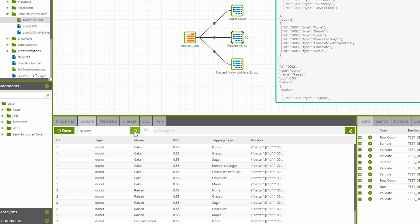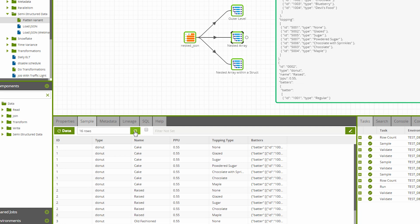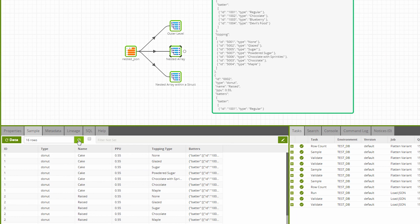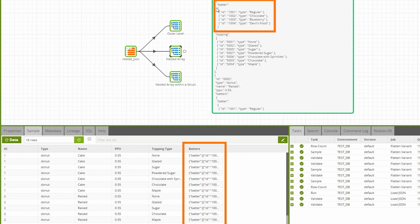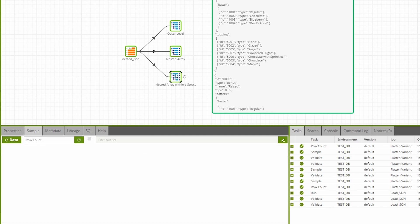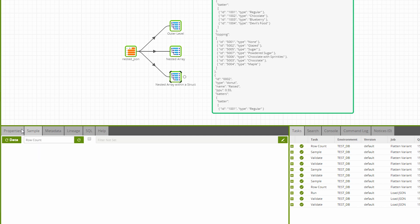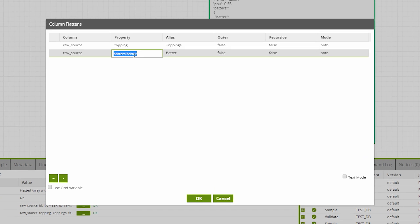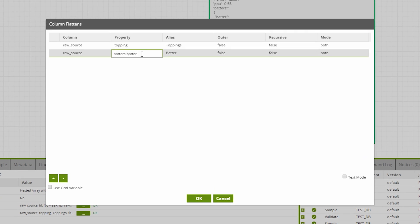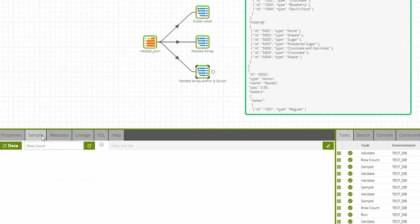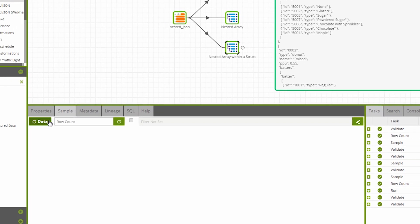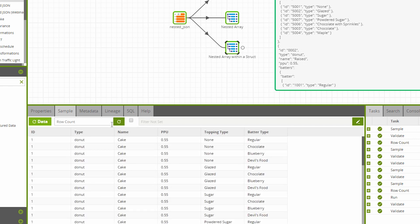Sometimes the structure can be unusual and in this example, we have another nested array inside a struct that contains no other properties except for this array. So the syntax we need to traverse this structure is subtly different. This time in the Column Flattens property, we use the dot notation to step down to the next level inside the structure. Now when we do a sample, the entire document has been un-nested into a tabular format.